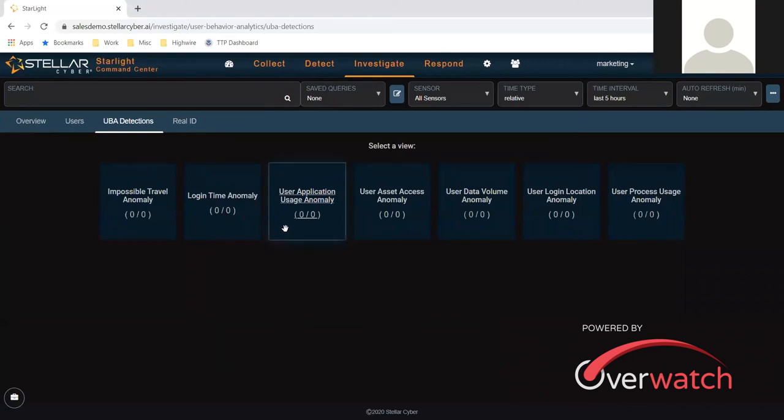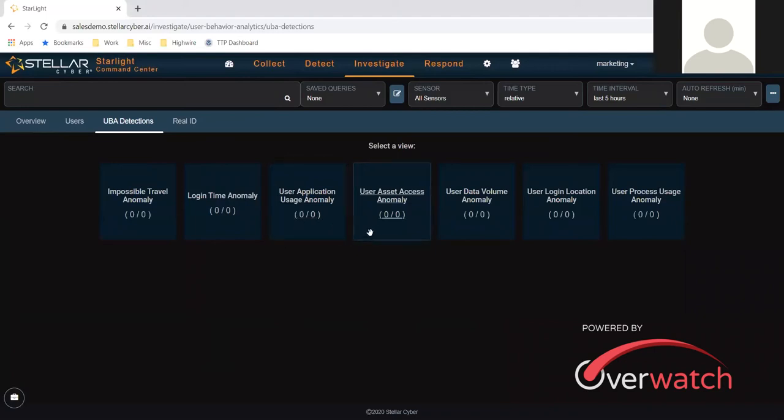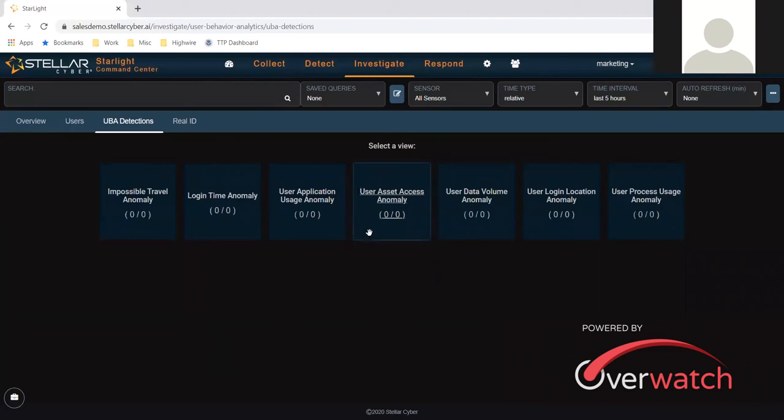They're accessing a server. That's what this one is. This one's interesting in that we don't normally access finance. Joe doesn't need to get to finance, and today Joe is on the finance server and is pulling down files. So we would pick that up there.